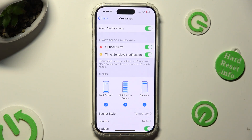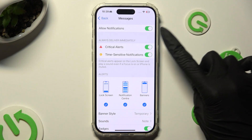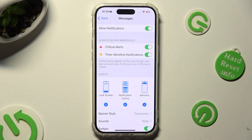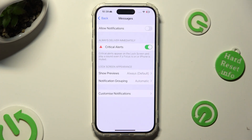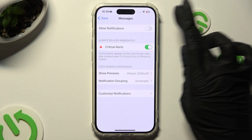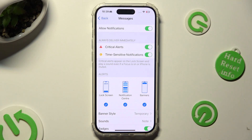Lastly, click on the toggle next to allow notifications to switch them off or on.